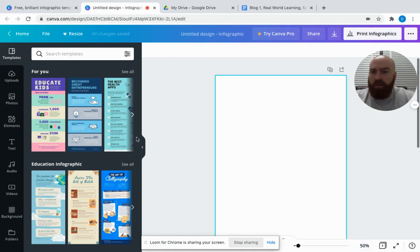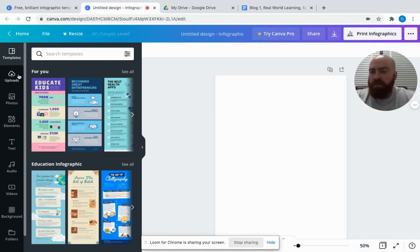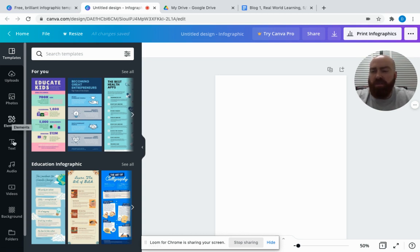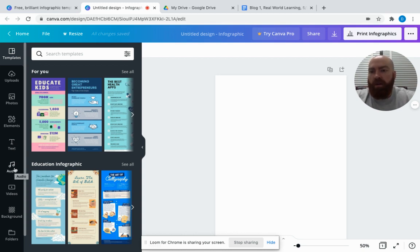You'll see those design templates, but just to the left of them you can see that you can add your own photos, your own elements—things like shapes and stickers—your own text. You can even add audio or videos.